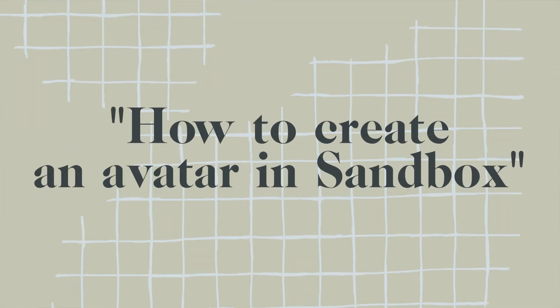Today I am so excited to teach you something super simple but super fun. I want to teach you how to create an avatar in Sandbox. So let's dive right in.